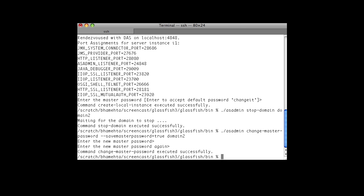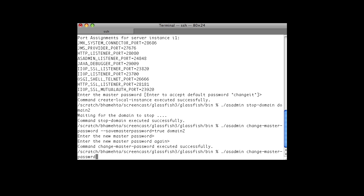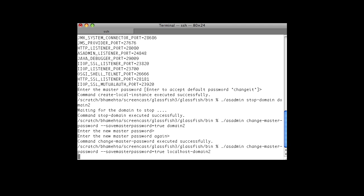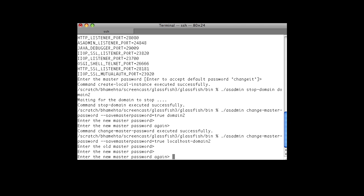We are going to change the master password for the node. We use the same change master password command. We will save the master password to a master password file in the nodes agent folder, and we specify the name of the node, which in our case is localhost-domain2. The old master password was 'changeit', the new one is 'welcome'. We re-enter it and the password is changed.